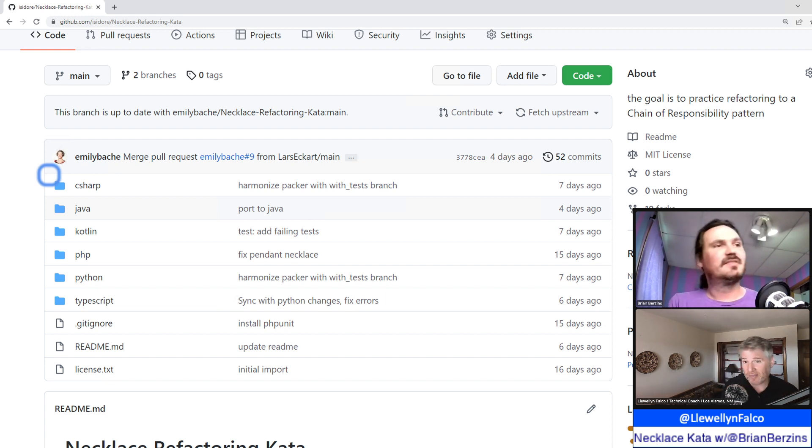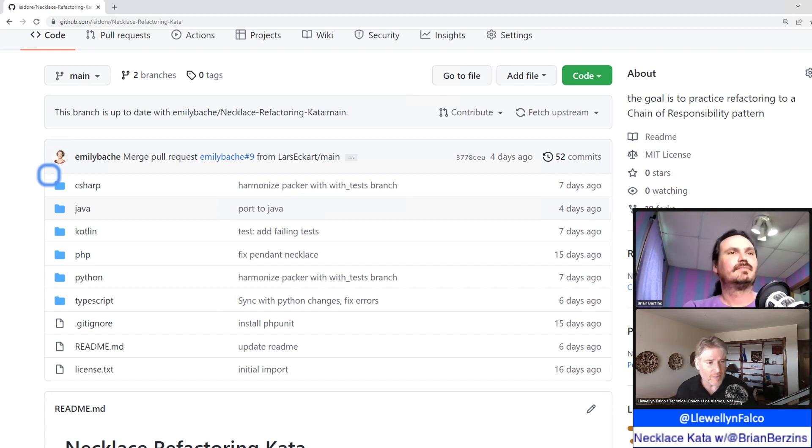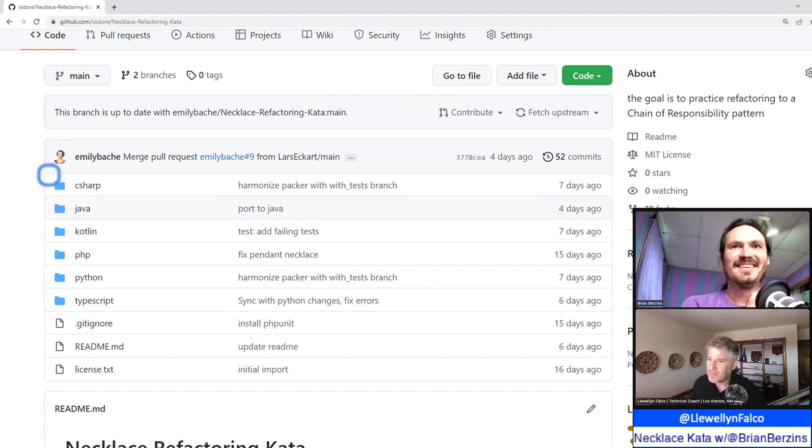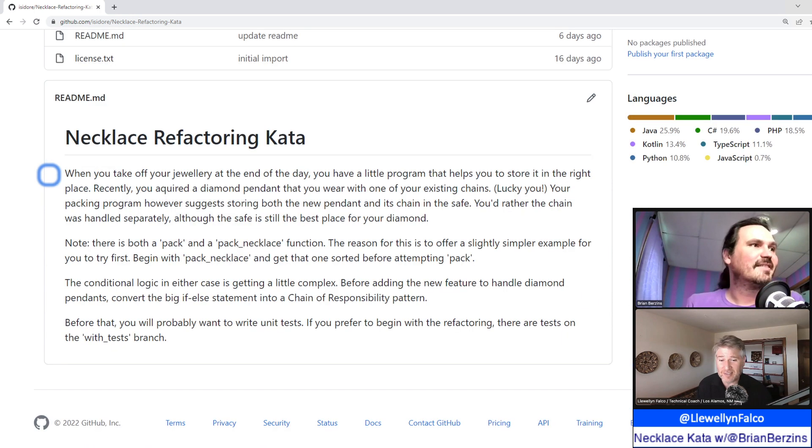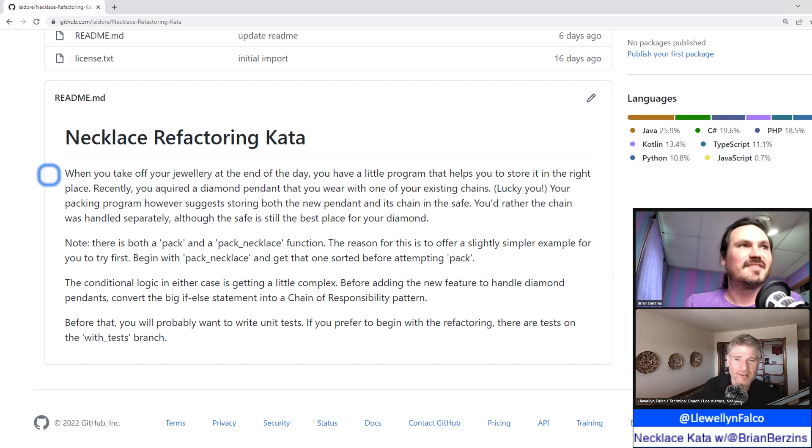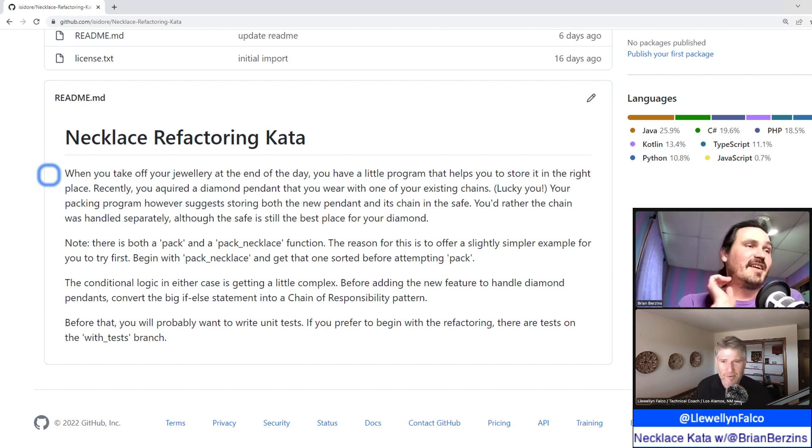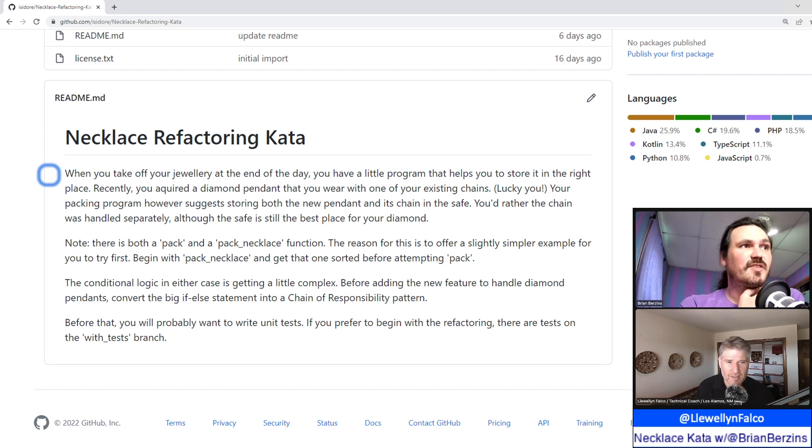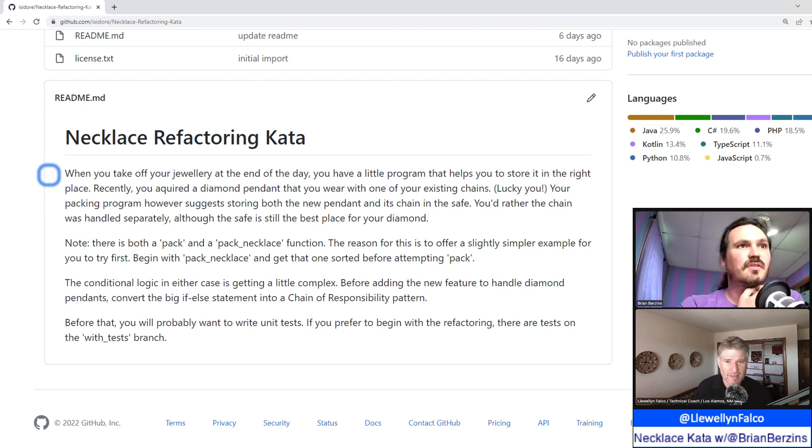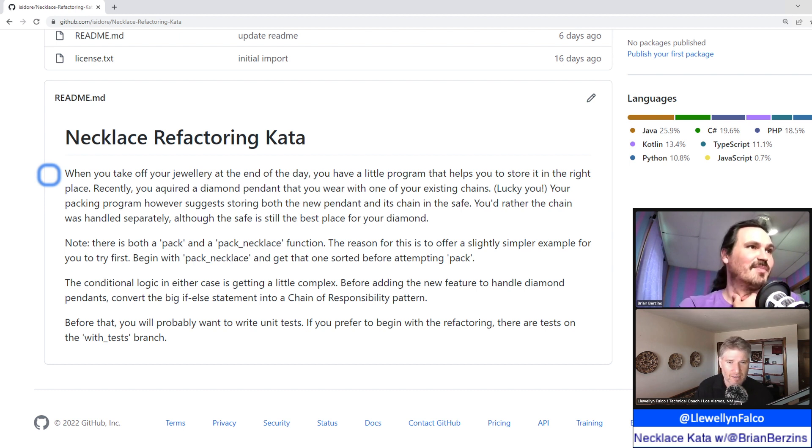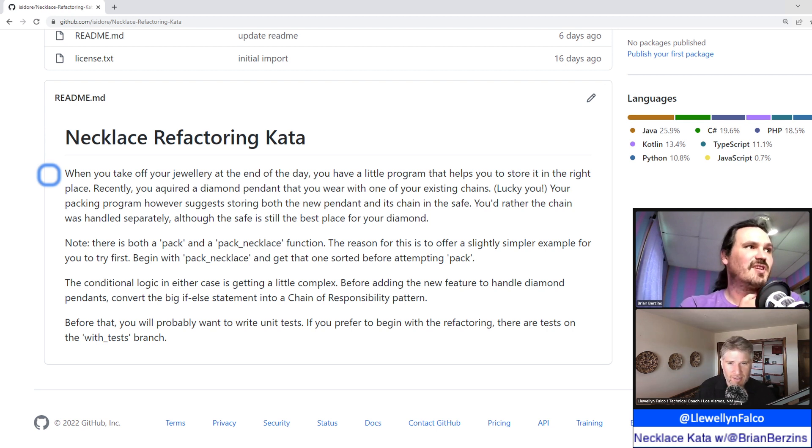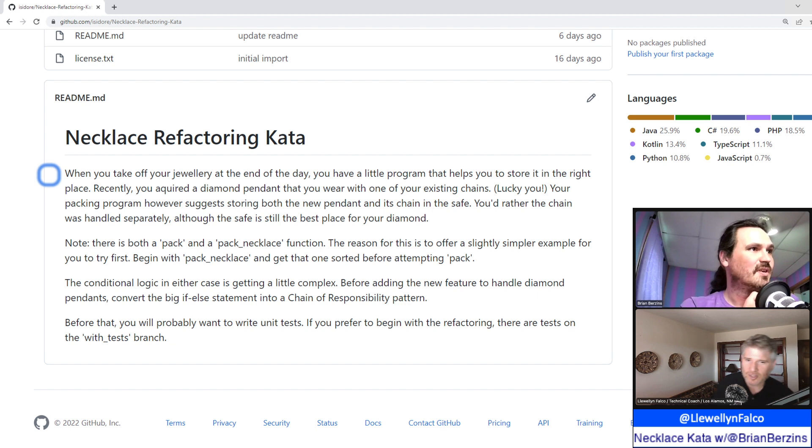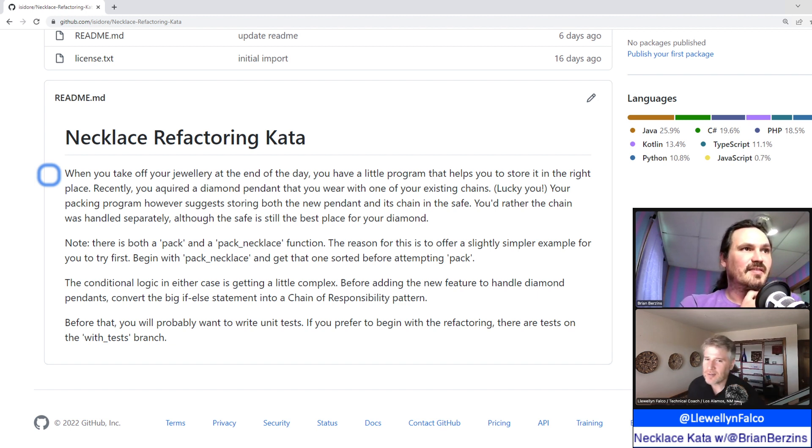We have this new kata from Emily Bach. It just got ported into Java from Lars. We have not explored it, but we have got it to compile. So let's start with the readme, I guess. Does that sound like the right thing? Readme. Seems like a good point. Do you want to read this first? Yeah, you have a little program helps you store it in the right place. Recently, you acquired a diamond pendant. Ooh, fancy. You wore with one of your existing chains. So that's interesting. Your packing program suggests storing both the new pendant and the chain in the safe. You'd rather the chain was handled separately, although the safe is still the best place for the diamond. Okay. So I kind of have an idea of what I want it to do. So that feels like there's a new, that's the new feature we want. That's the new feature.